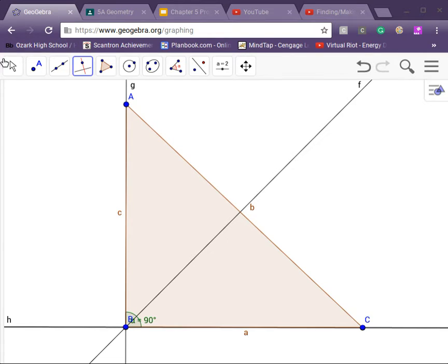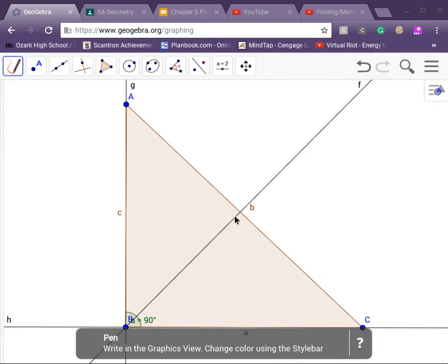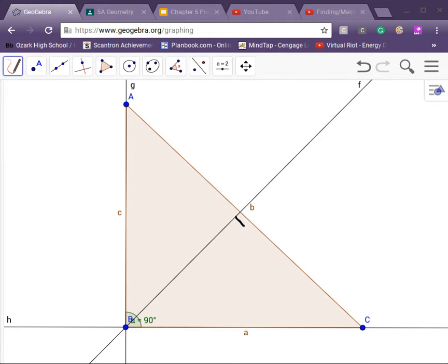So now that we have that, we can also mark each right angle right there, right there, and right there.